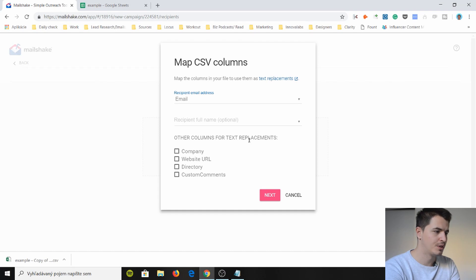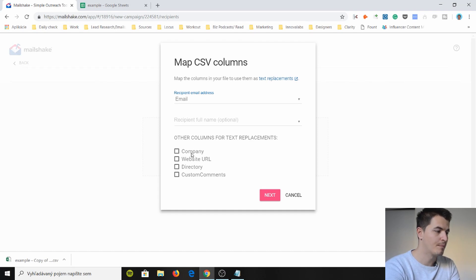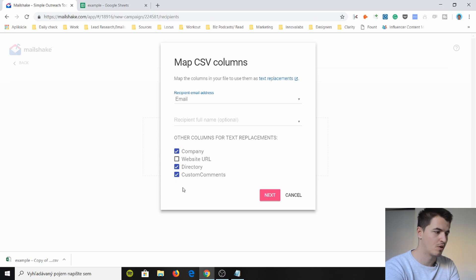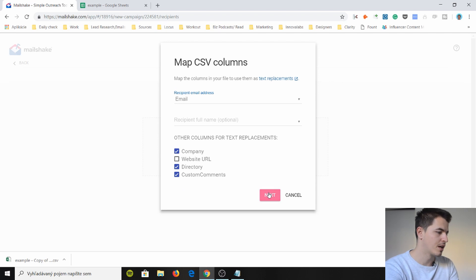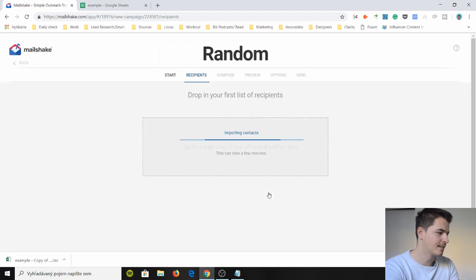Now other columns you want to replace with text. Now I'm gonna replace company name. I'm gonna replace directory and custom to comment, right? These are the fields that are gonna match in the email to each company. Next.